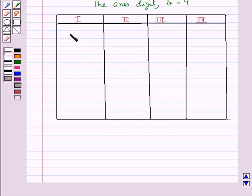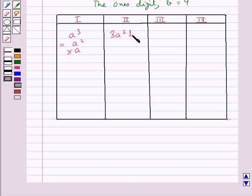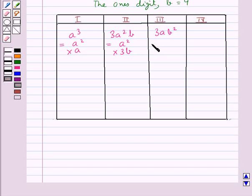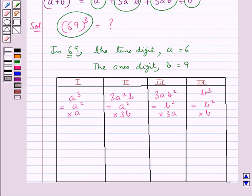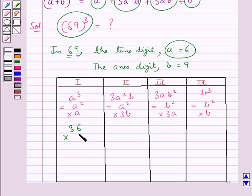In column 1 we have a cube, which is equal to a square into a. In column 2 we have 3a square b, written as a square into 3b. Now in the first column we find a cube: a square into a, where a is 6. So a square is 36 into 6, which comes out to be 216.